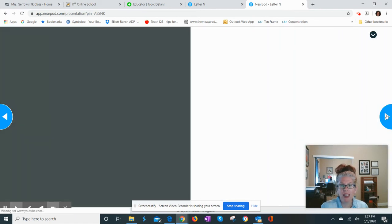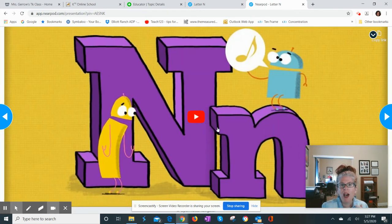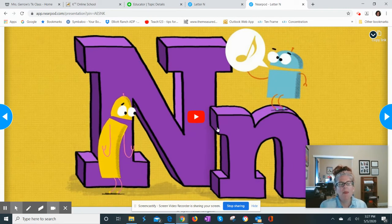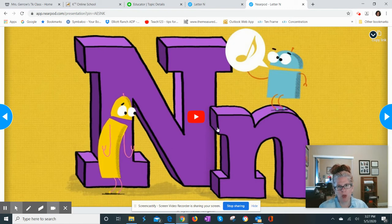Then they can click the next button. I have a video for them — it's a StoryBots video on N and the beginning N sounds and words. It's always fun with StoryBots, so they can play the video.